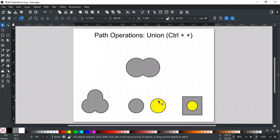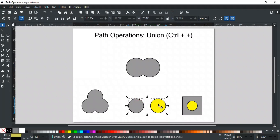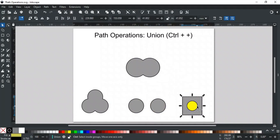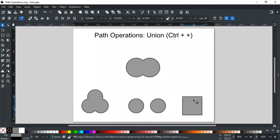If the shapes are not overlapping, Union will combine them into a compound path. And if a shape is inside another shape, then applying Union will merge them into one shape, removing the inner path.